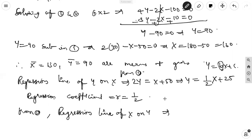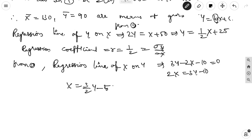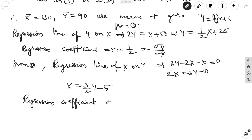From equation 2, the regression line of x on y: 3y minus 2x minus 10 equal to 0, so 2x equal to 3y minus 10, giving x equal to (3/2)y minus 5. This is x on y, so the regression coefficient b_xy equal to 3/2, which represents sigma x by sigma y.